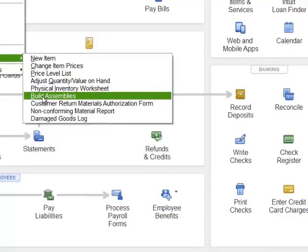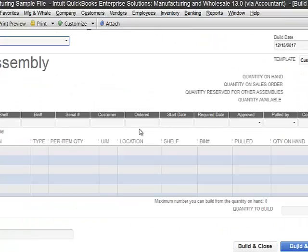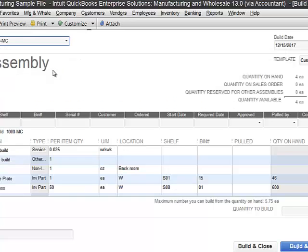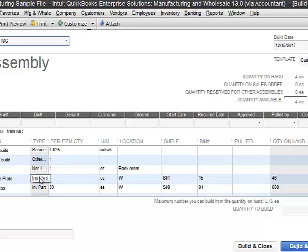I'll show you here an example for building assemblies. You can select which assembly you want to build. When it brings it up, it's showing you the components that you've told the system are a part of this assembly. It will show you how many you have on hand, what your build point is, as well as the different components in that. It tells you whether it's a service, a non-inventory, or inventory part.